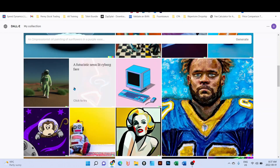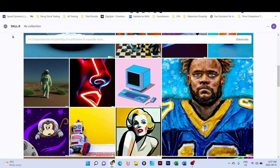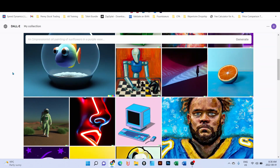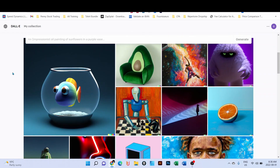The software we're gonna use to create our outstanding design is called DALL-E, from OpenAI.com. I discovered it recently, gave it a try, and found that I was able to create pretty good designs. I'm gonna show you how to do it.